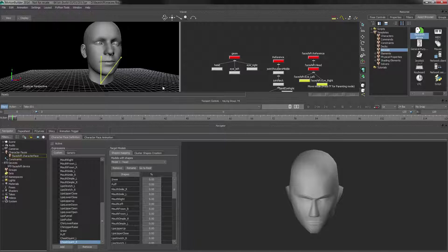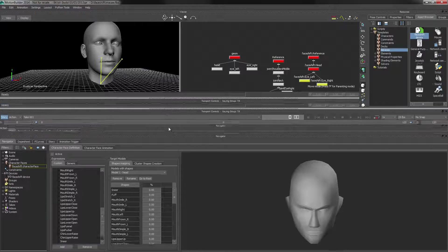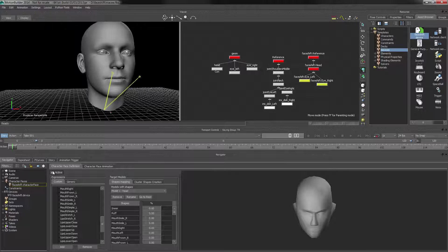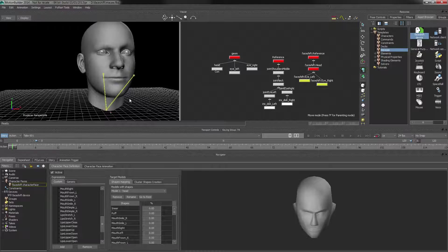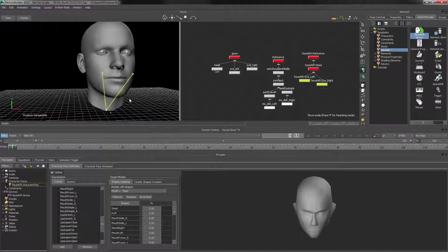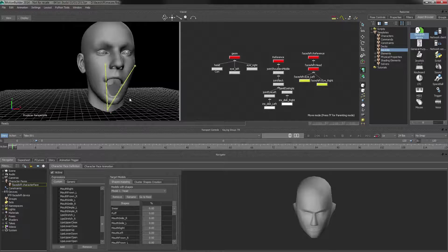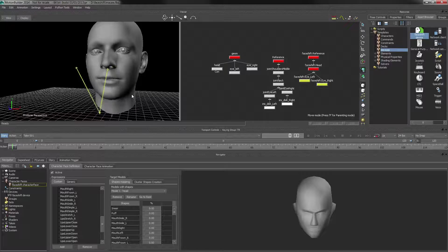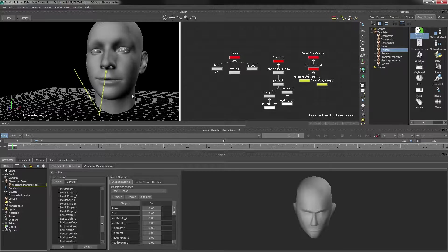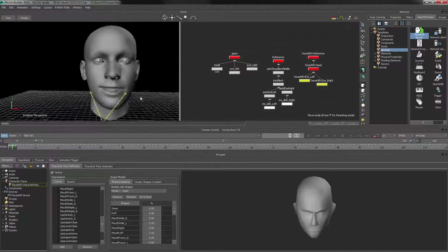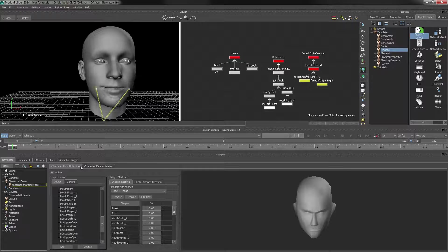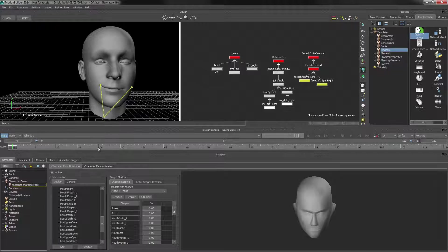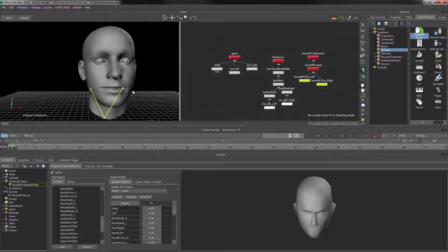As you can see, it's not moving yet. So we have to make sure that we activate it. And there we go. I'm just pulling some random expressions and that's how you set up a character face.